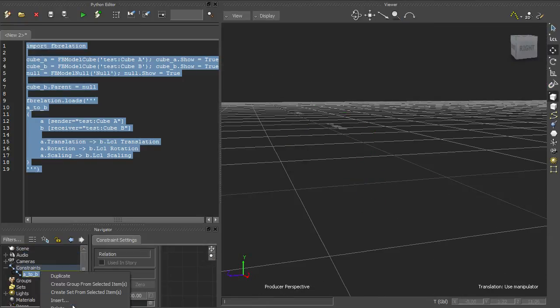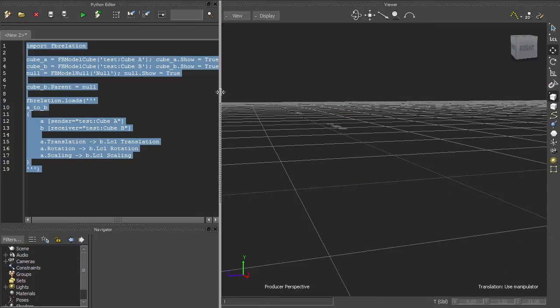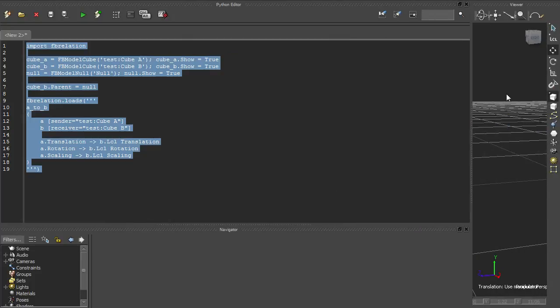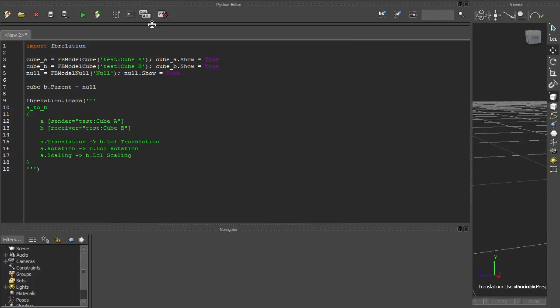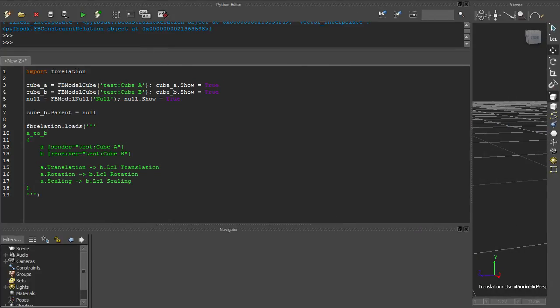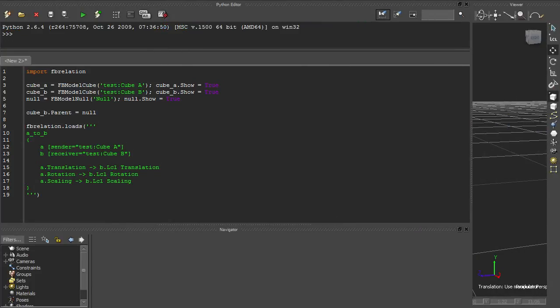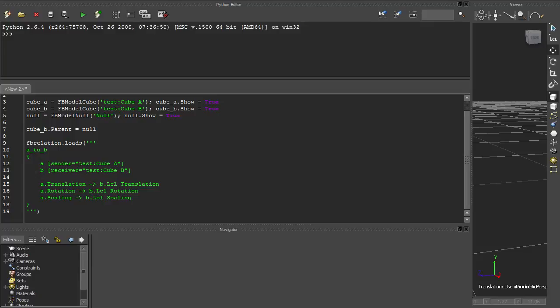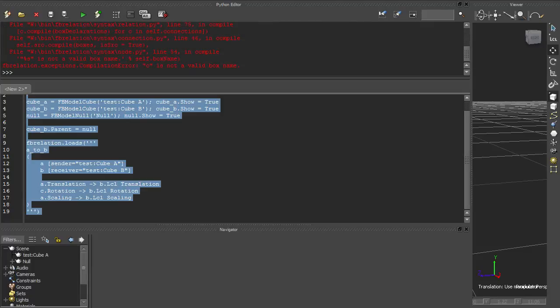The interpreter does a fair amount of static checking, and it'll raise exceptions to reject invalid programs. If we change our program to refer to a box that doesn't exist, we'll get a compilation error.